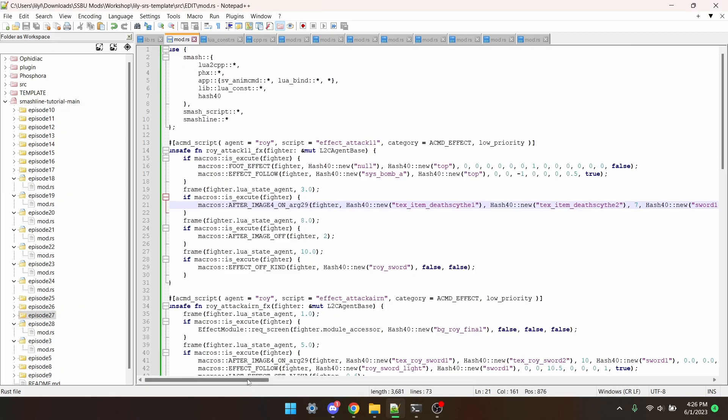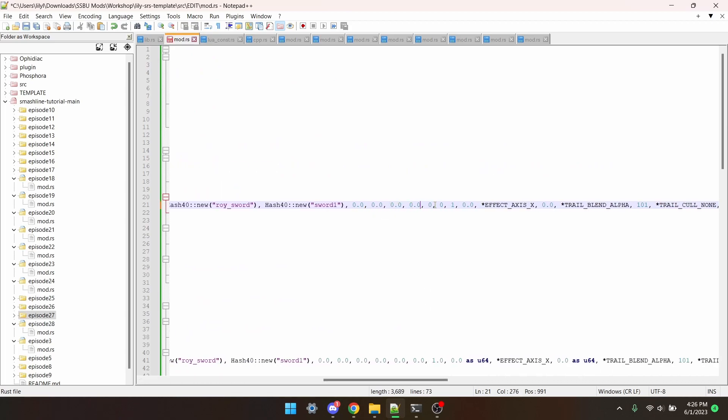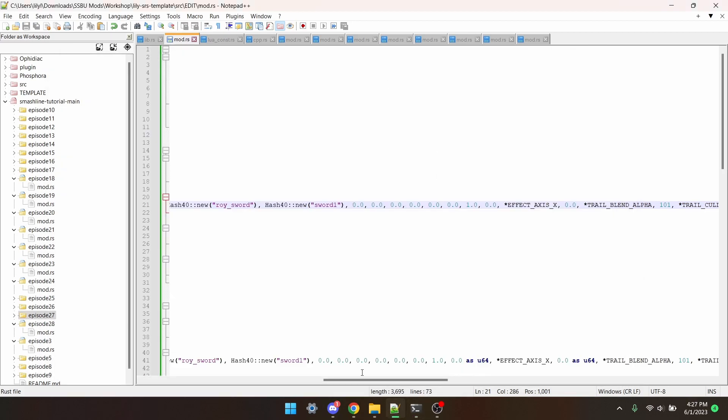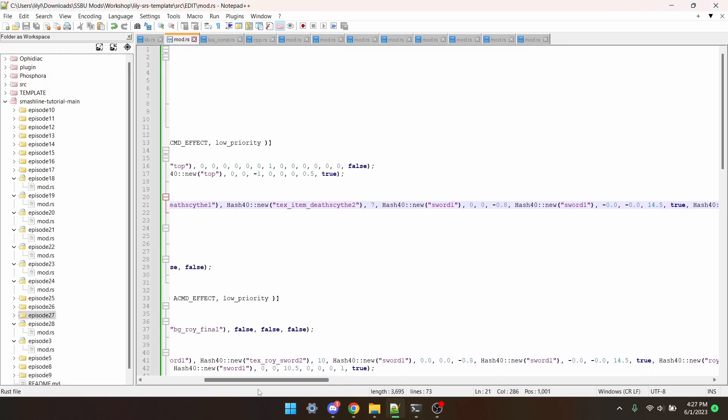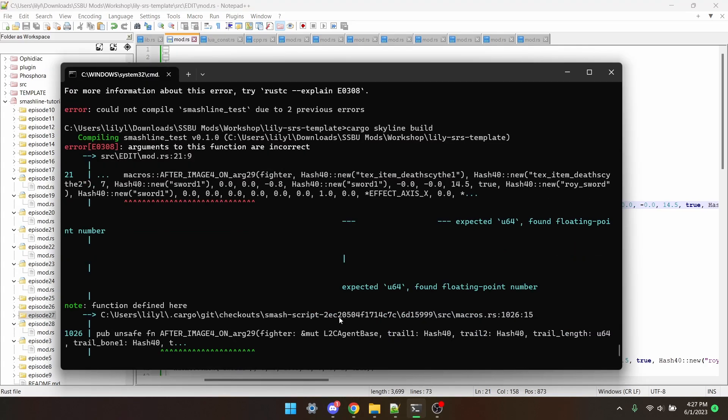So if we scroll to this part in the script, we need point zeros after all of these. It's also mad at this part right here, which should also have point zeros. And looking at it, there's just one more thing that it's mad at.